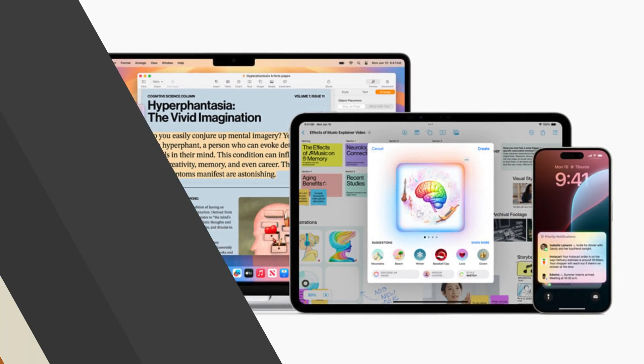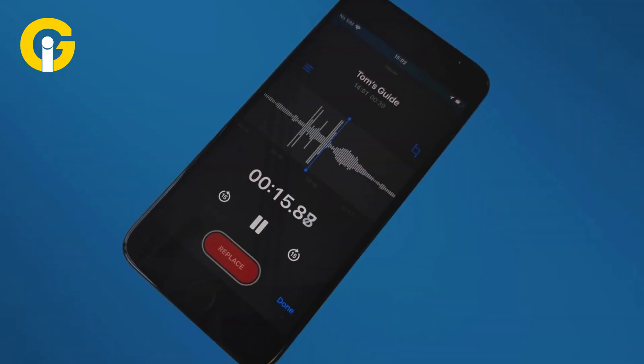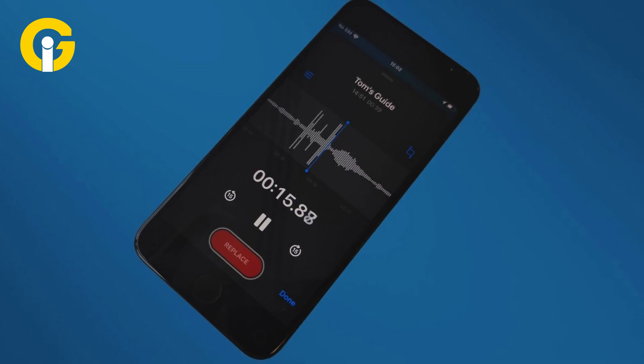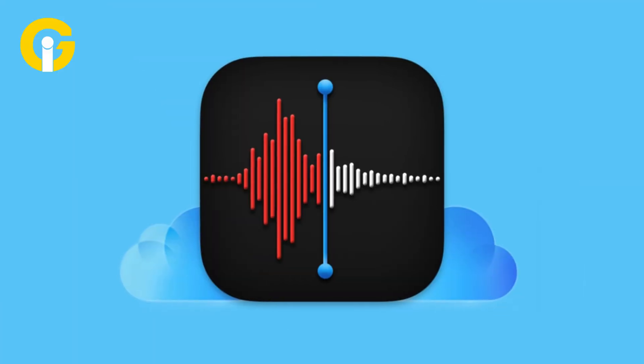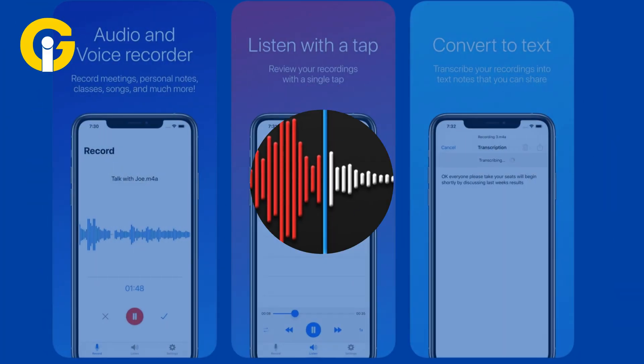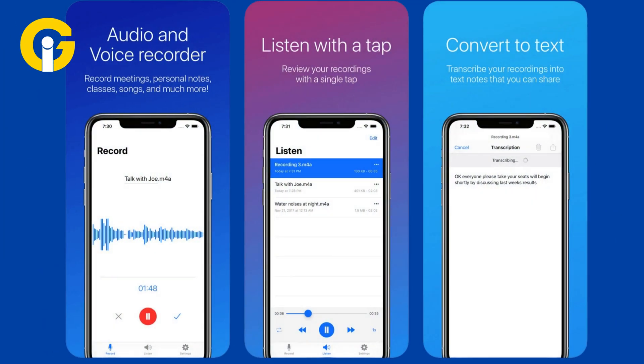On iPhone, tap the plus icon and then the paperclip icon. On macOS Sequoia, choose the audio wave icon. Select record audio, tap the red record button, pause when finished, and then tap done.